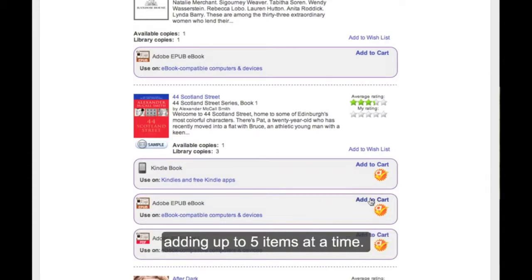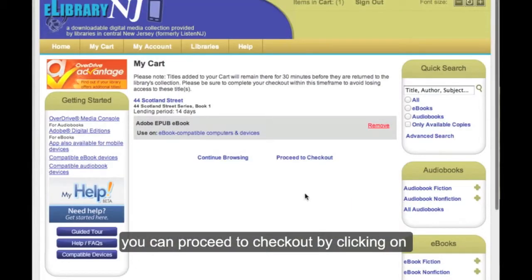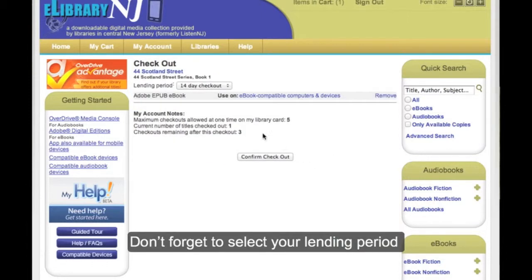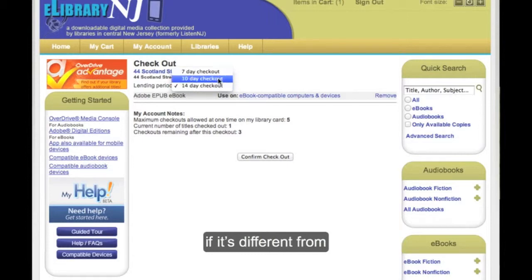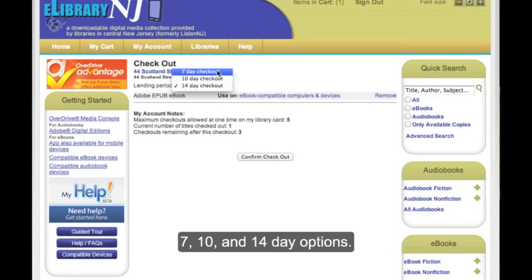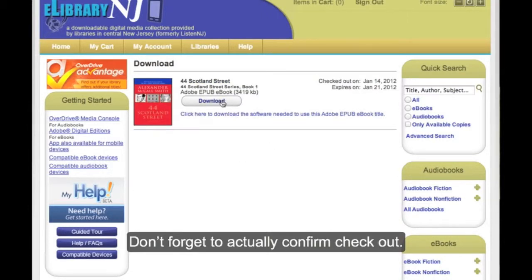Once you have selected your items, you can proceed to checkout by clicking on the checkout button. Don't forget to select your lending period if it's different from your default — you have 7, 10, and 14 days to choose from. Don't forget to confirm those checkouts.